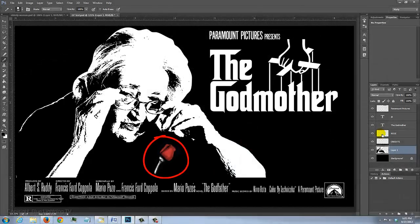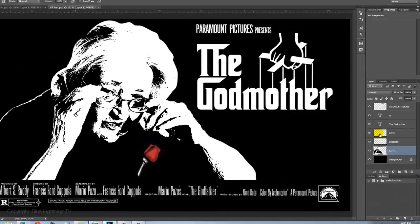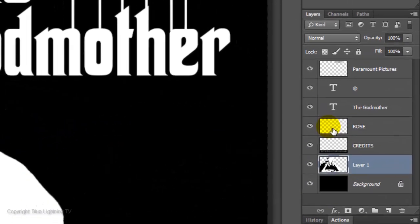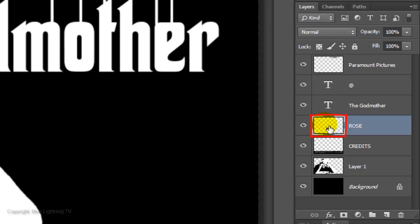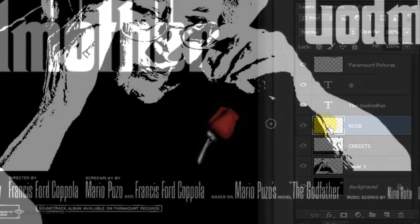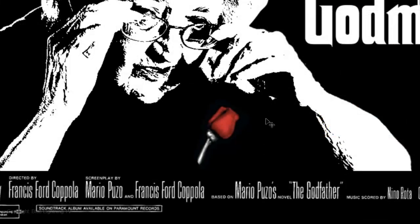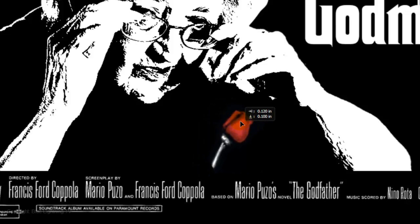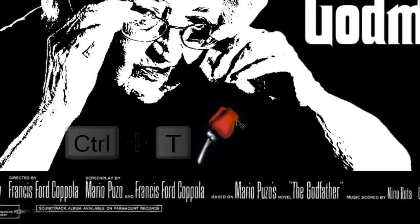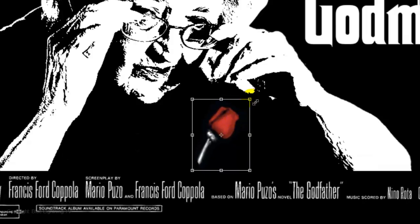To move the rose, click on its thumbnail to make the layer active. Press V to open your Move Tool and move it. Use your Transform Tool to resize it.